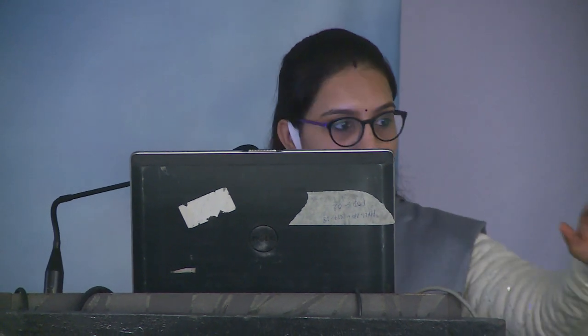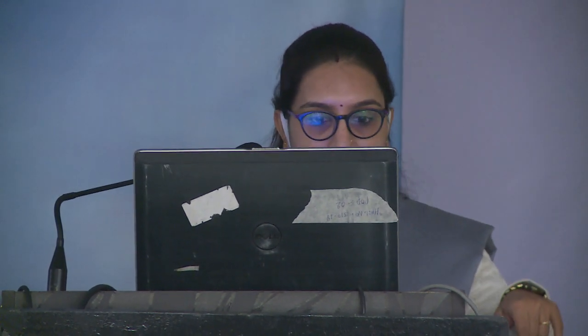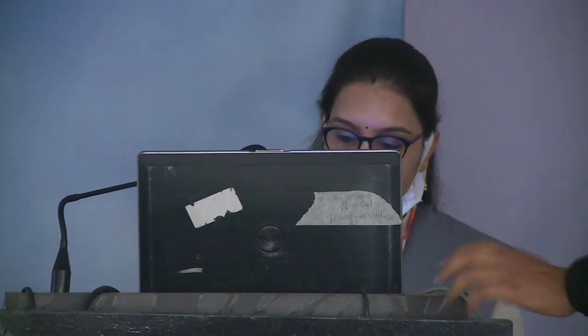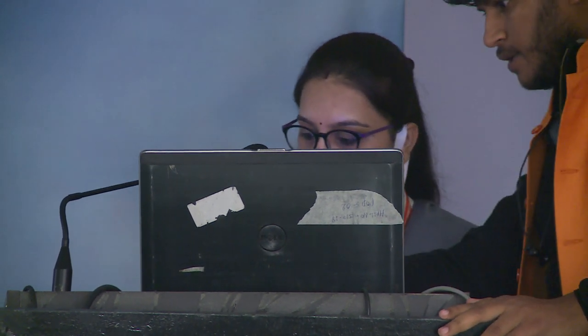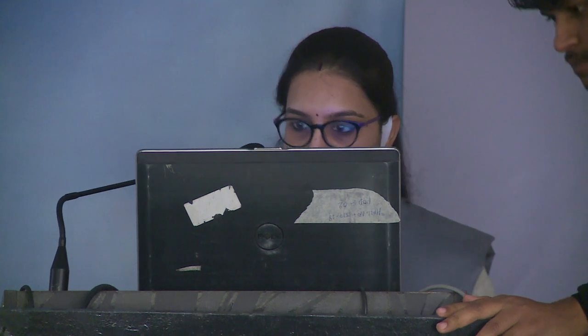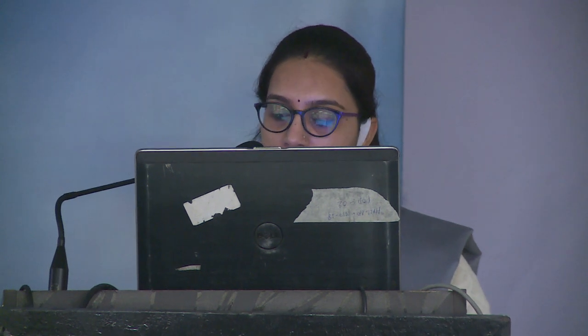Good evening to everyone. I am Dr. Farhat Parveen, third year PG from NMCH Patna. Today I am going to present an unusual case of orbital cystic cysticercosis. I have no financial interest to discuss. A 32-year-old female came to our OPD with chief complaints of pain, redness, left eye swelling and bulging around the left eye since 15 to 20 days.